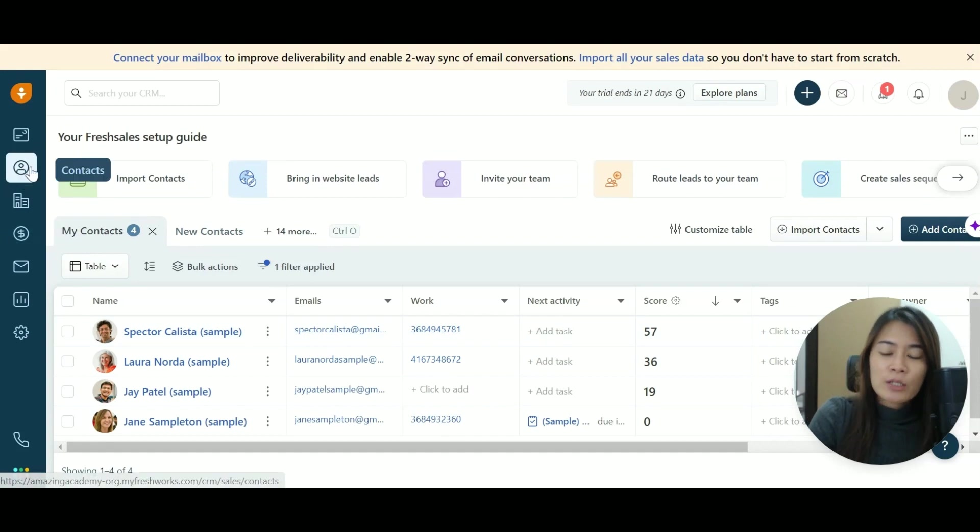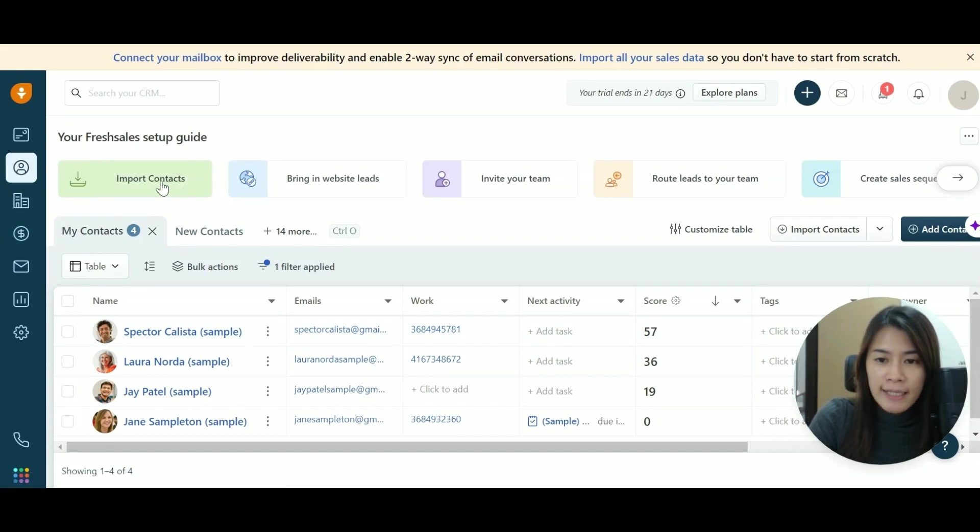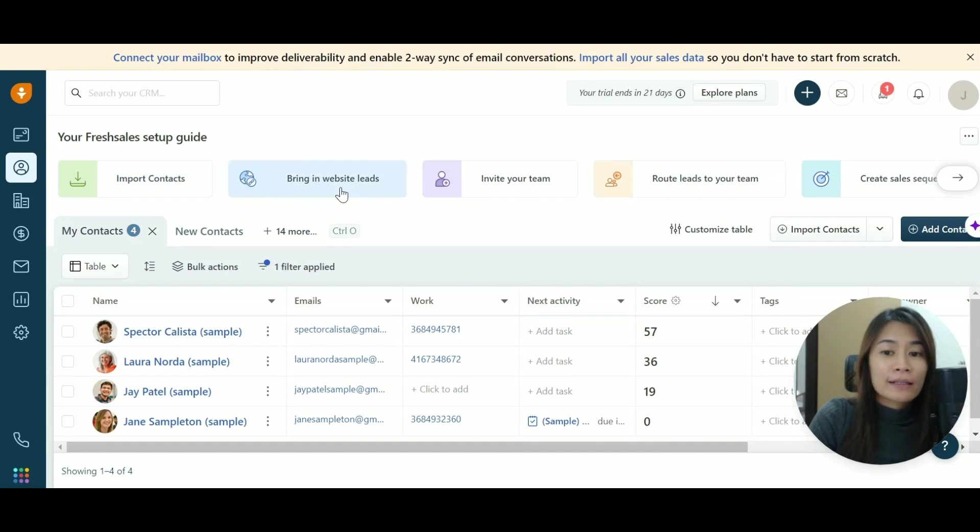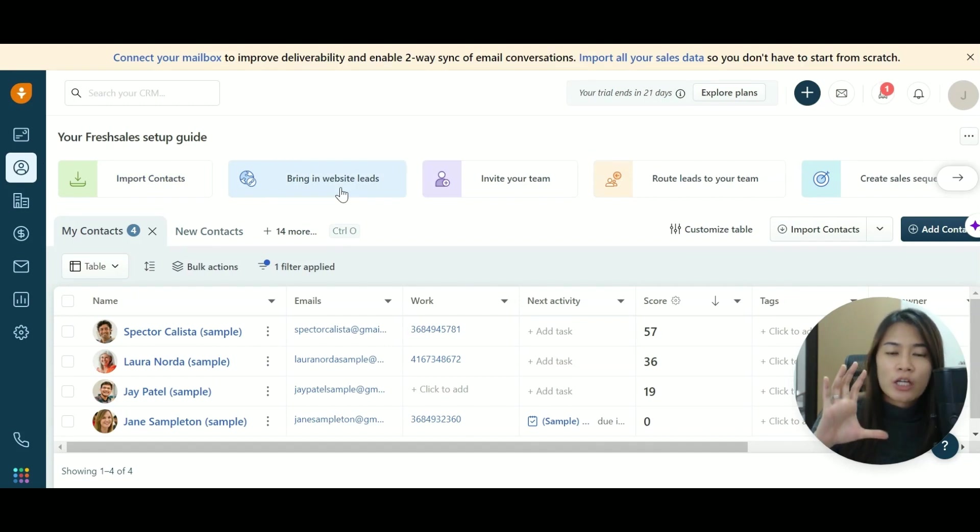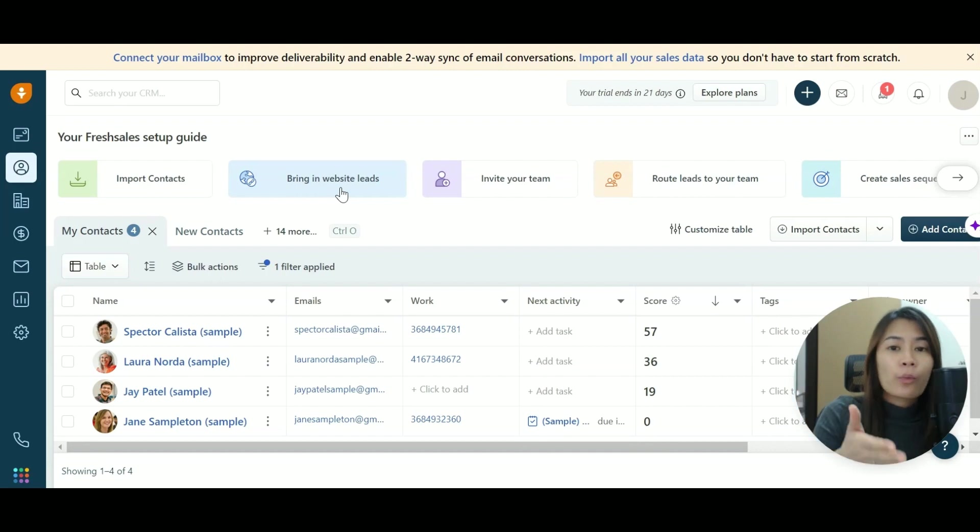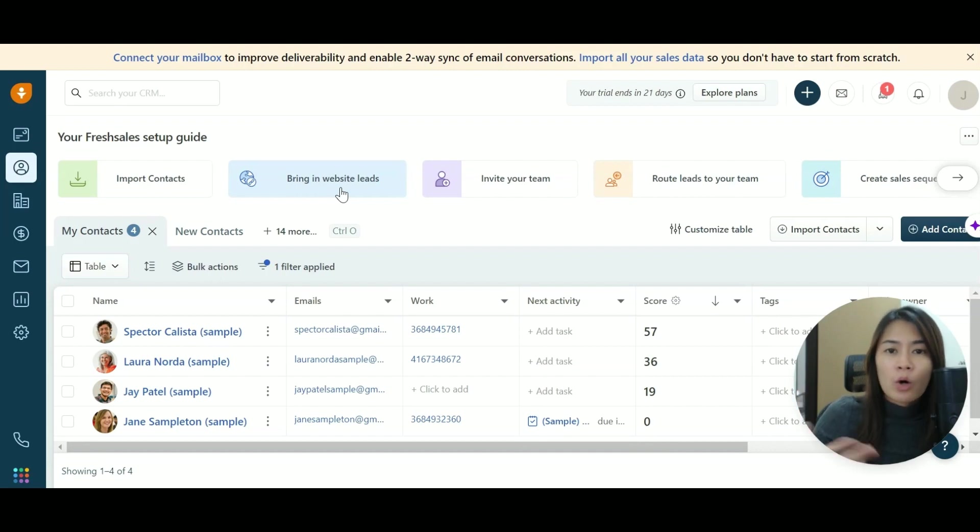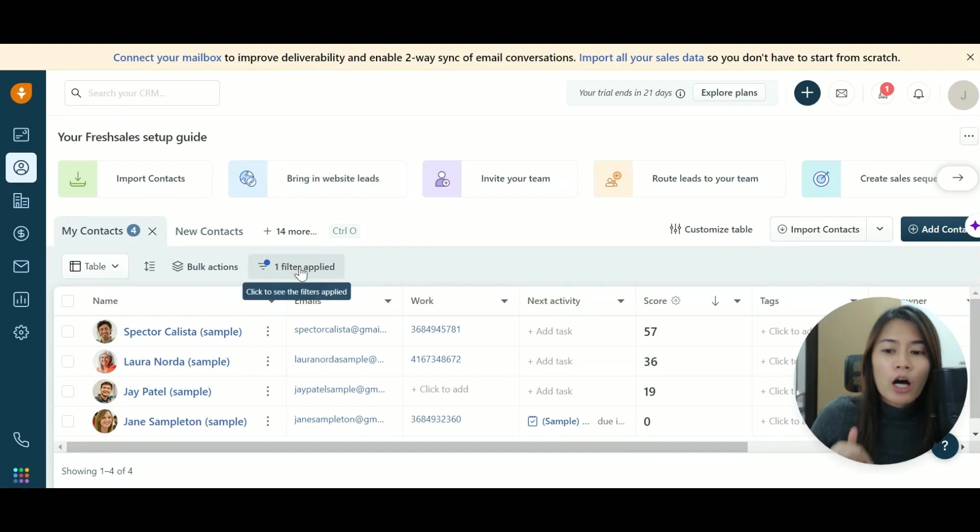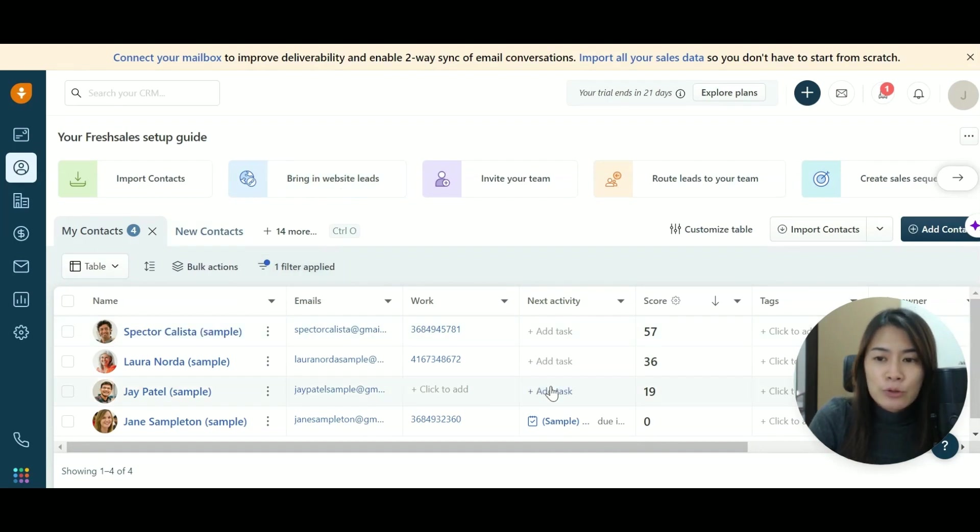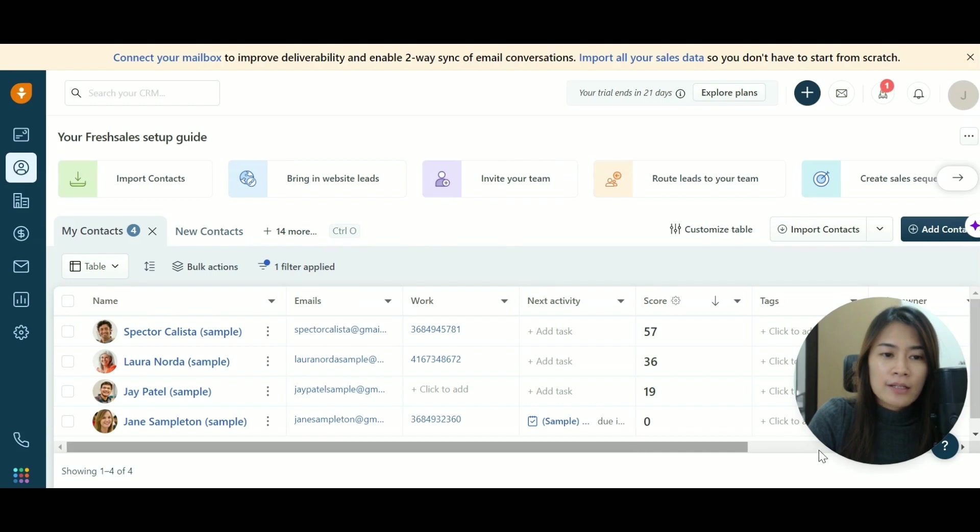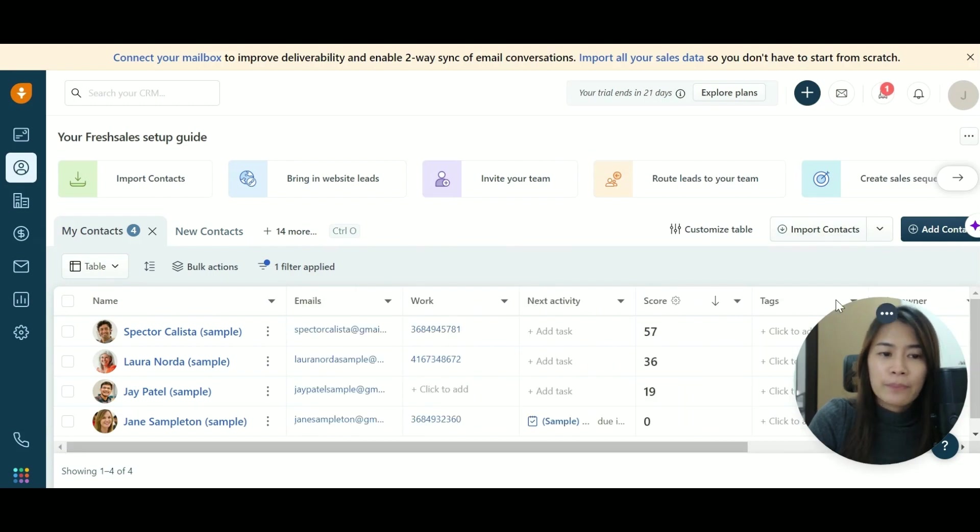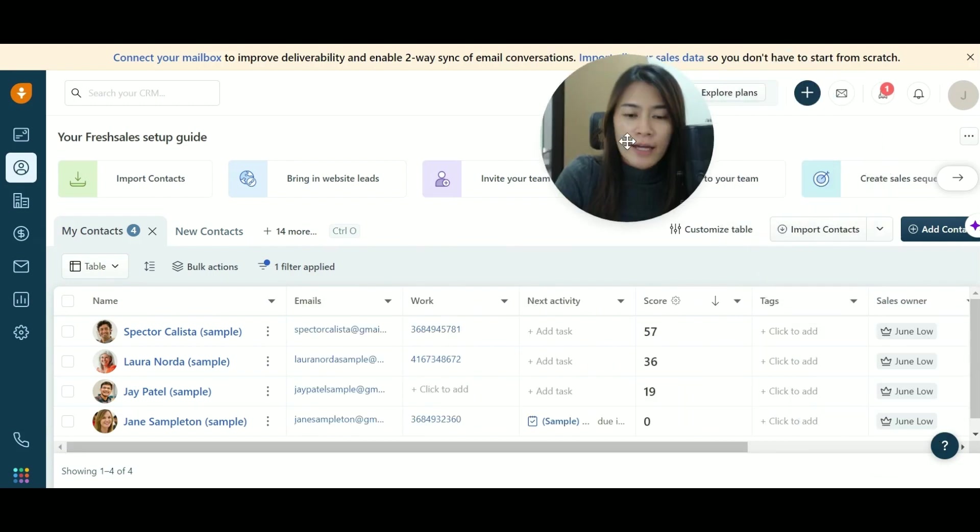This is where you store all your contacts. You can either import your contacts, you can bring the leads from the website. And in fact, you can actually attach an embedded form and then put it in your website. And whenever your clients, your visitors actually fill up the form, it will automatically be entered into the contacts itself. There are tons of stuff that you can do. The important one is import a contact.